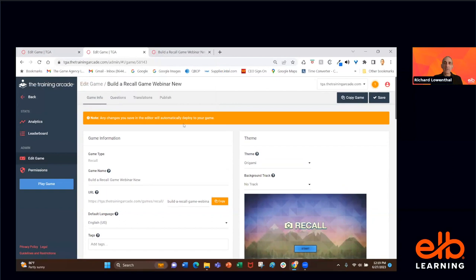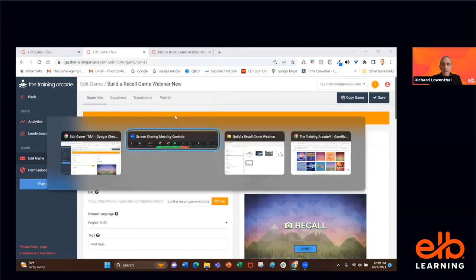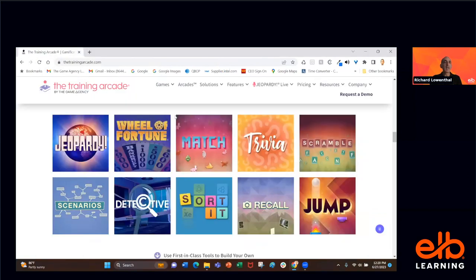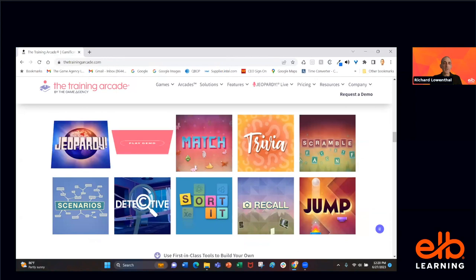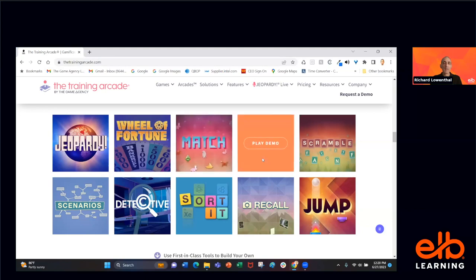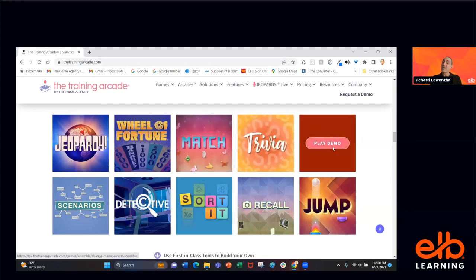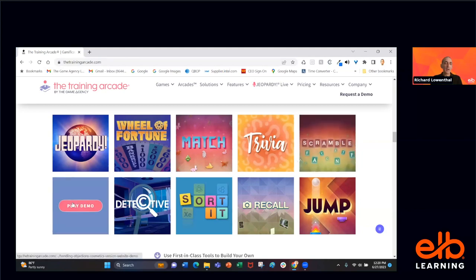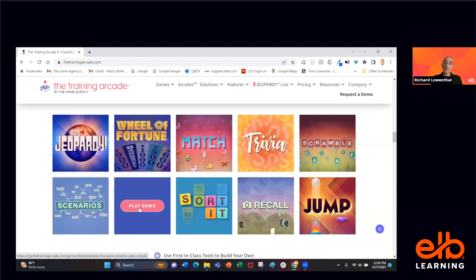Starting with the game information page: the first thing you do when building a Recall game is select the specific game type. There are 10 different game types. We have Jeopardy and Wheel of Fortune — these are the official games licensed from Sony. We have Match, which is a Bejeweled-type game. We have Trivia, Word and Sentence Scramble. We have Scenarios, which is a branching dialogue maker. Game of Five Points. We have a Detective game, which is all about synthesizing information. We have a Sorted game, the Recall game of course, and we have a Jump game.